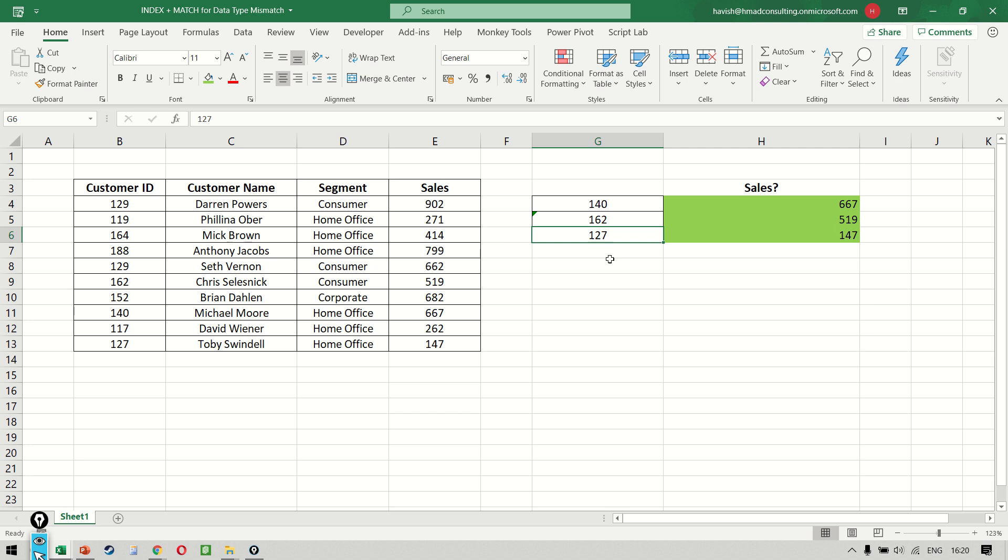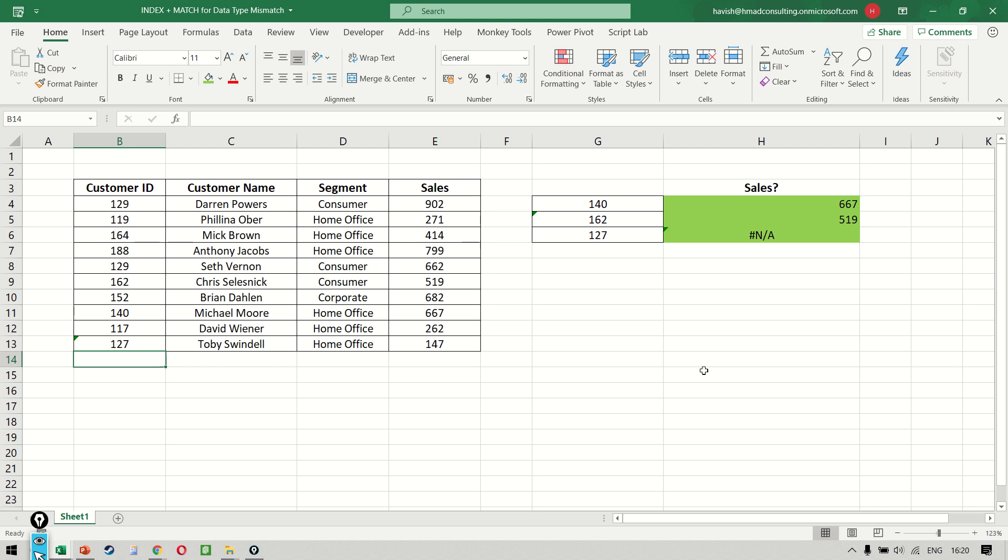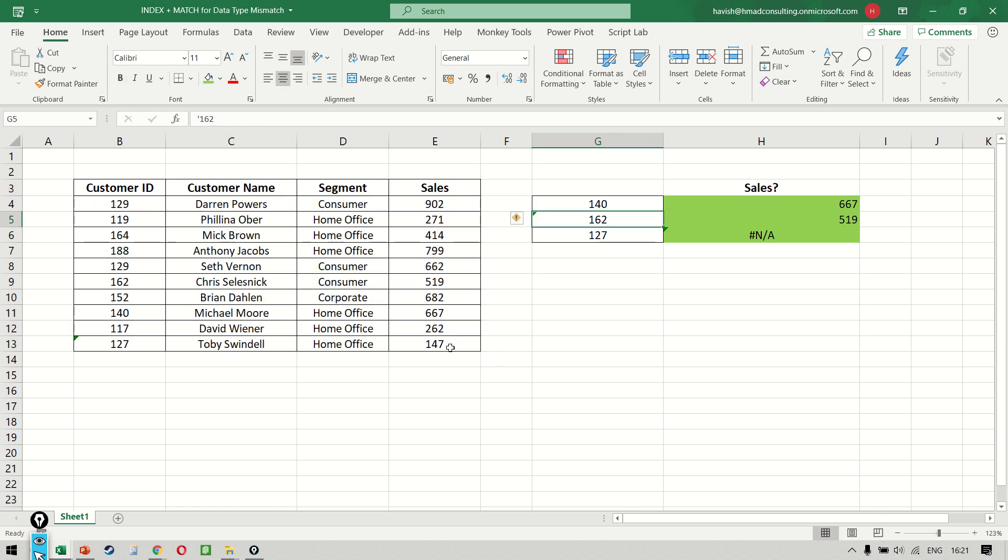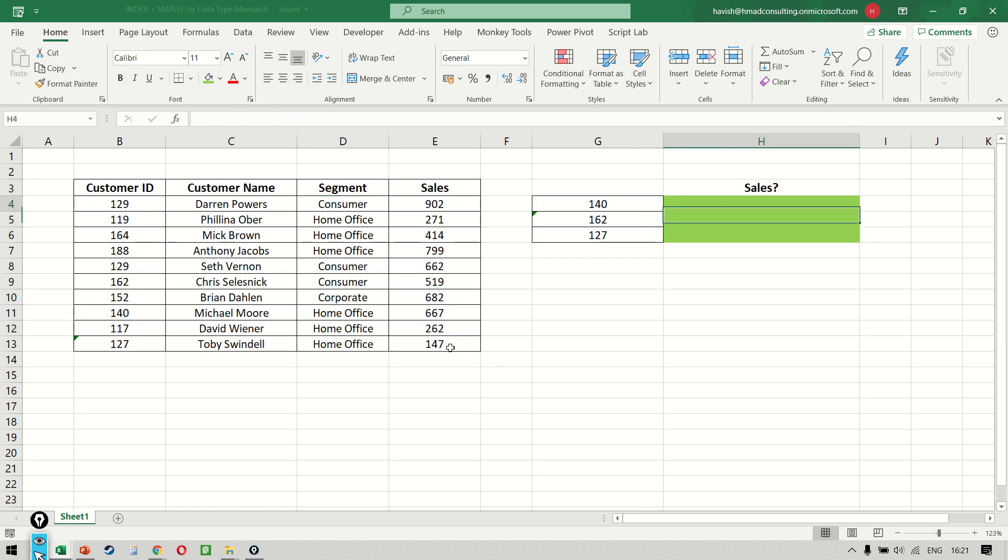Imagine this 127 was a number here but it was a text in our original dataset. Now you notice the VALUE doesn't help us because our dataset has a problem. Our original dataset has an issue and I somehow need to be able to fix it within my formula without going back to the original dataset and making a change.